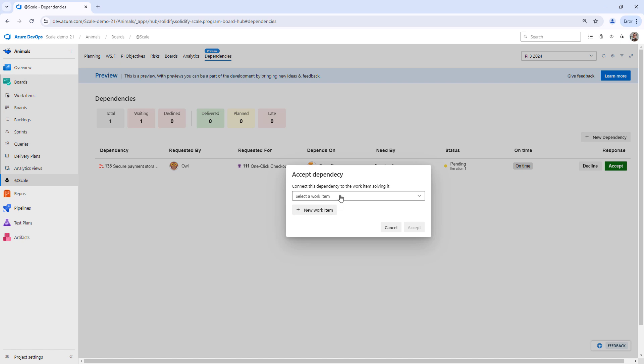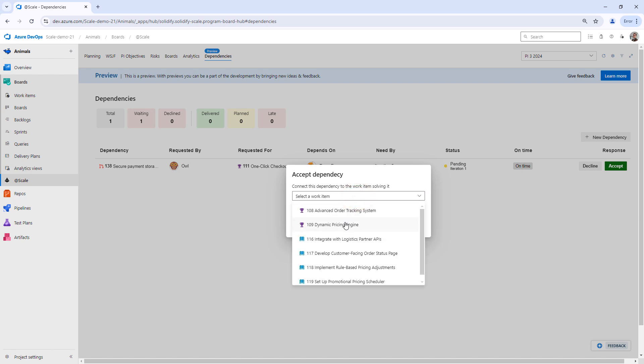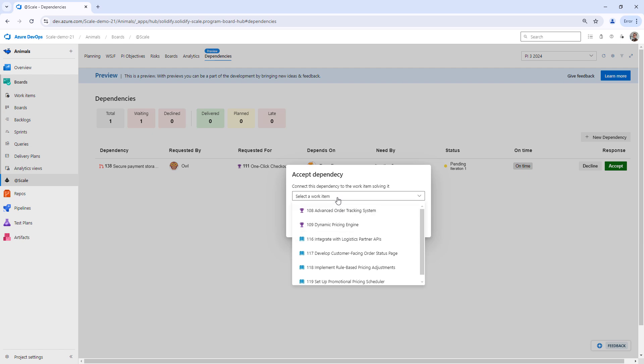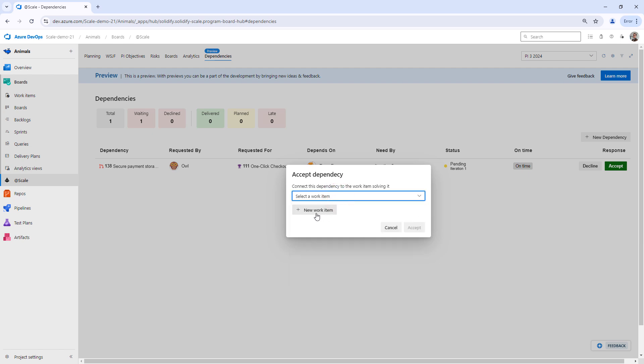When Team Fox accepts this dependency, they need to link it to an item that solves this need. So I can click here and look through the backlog of Team Fox, or I can create a new item.